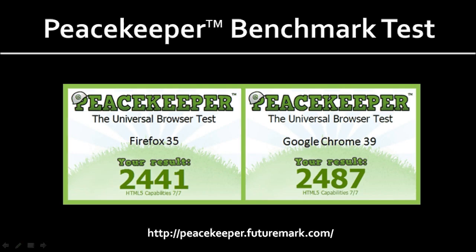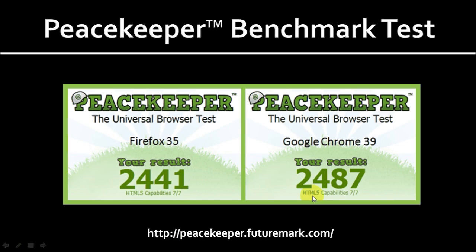So, as usual, I ran a browser benchmark test using Peacekeeper to compare Firefox with Google Chrome. And this time, I was quite impressed with the results, which showed significant improvement. In most of my browser test comparisons with Google Chrome, Google Chrome has pretty much always outperformed Firefox. But as you can see from the results, they're pretty close this time. So, Firefox has kind of caught up with Google Chrome.